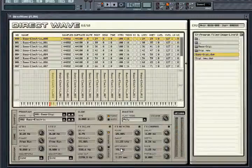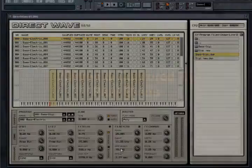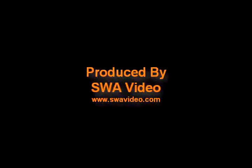Hopefully this brief overview has given you a sense of the sampling power available in the FL Studio Direct Wave plugin. See you soon.